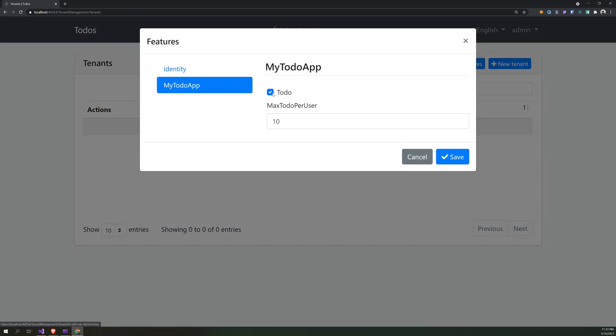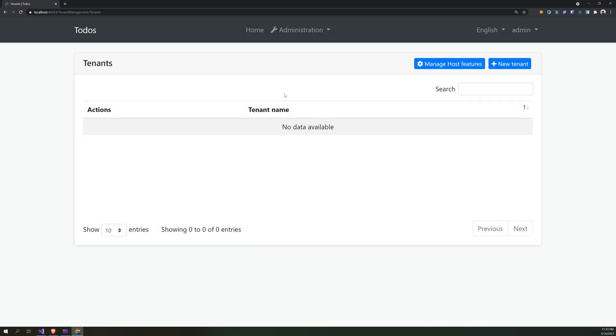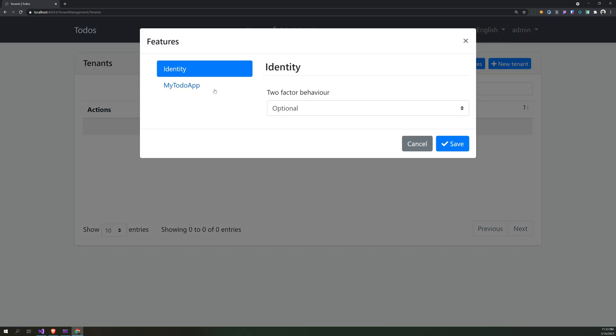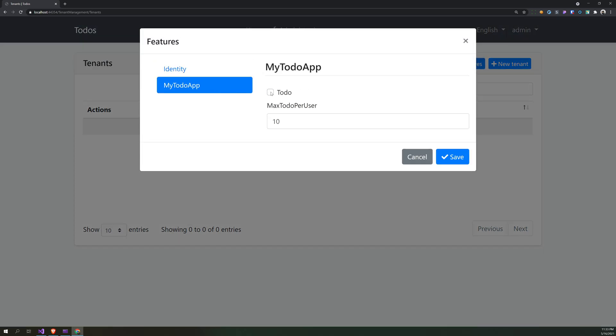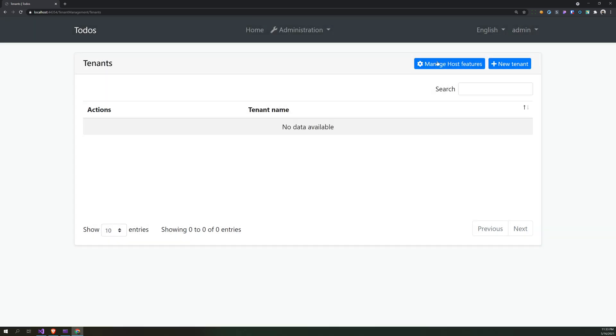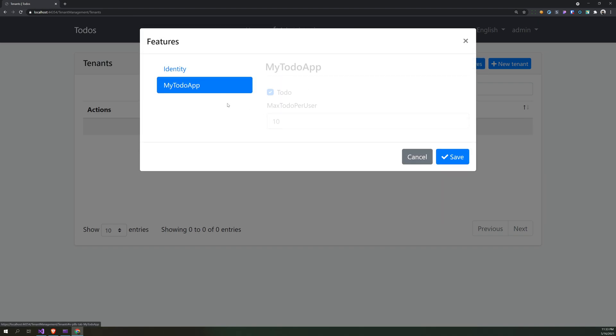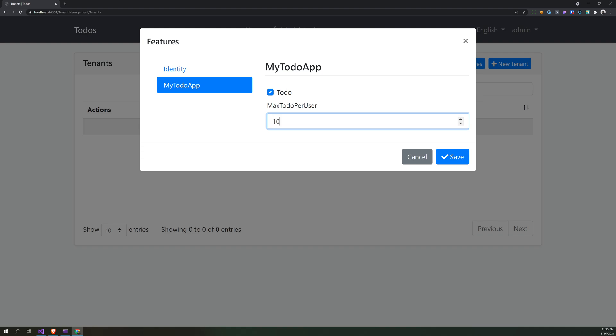We have my to-do app, and then we have to-do's max to-do's per user. So you can disable it and you can enable it. So now we have to-do's feature available.